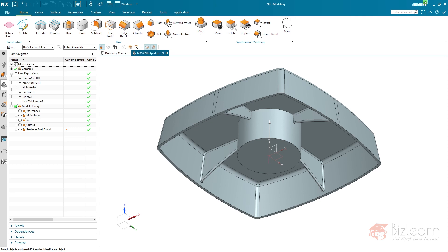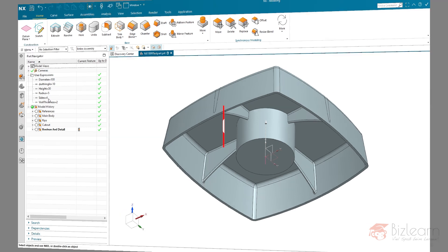If you are using user expressions to control your parameters of your part by using this list, every user expression is displayed within here and the new feature is that you can define whether a user expression is displayed or not.